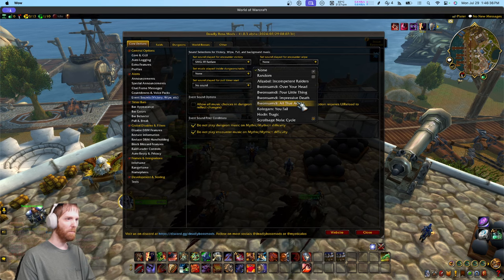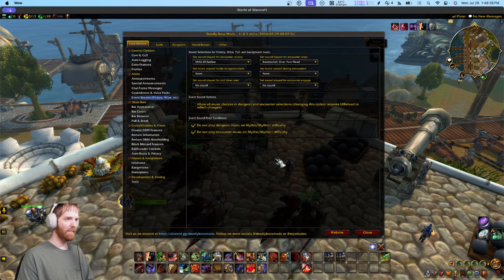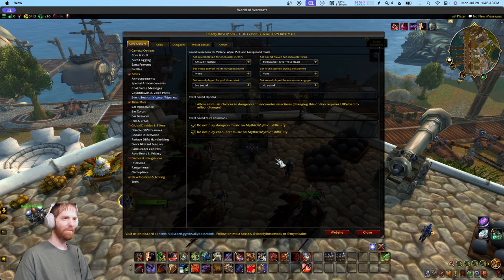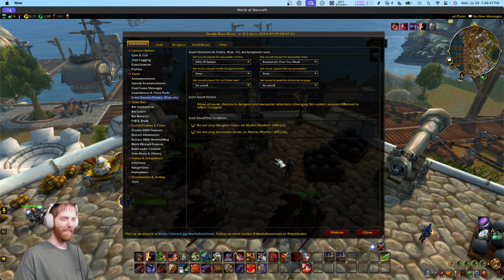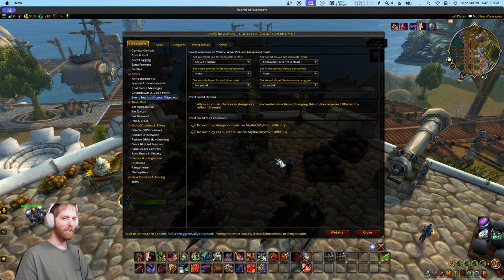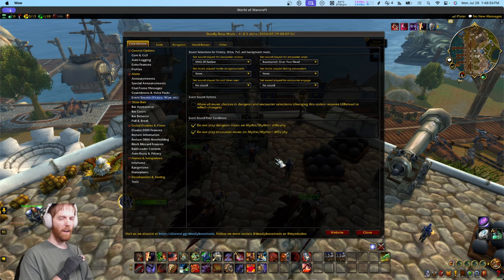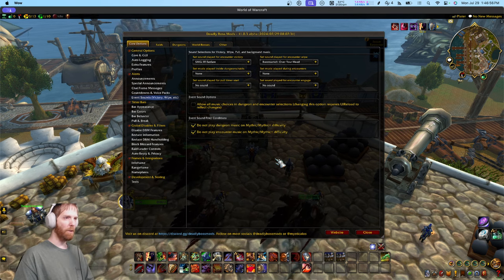Like this — 'Let me guess, you got in over your head.' That will always cheer you up after a wipe, hearing Bronzbeard zombie taunting you for wiping to a boss. It's easily a mood improvement.